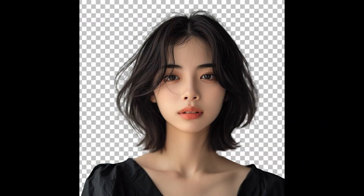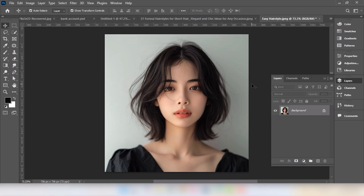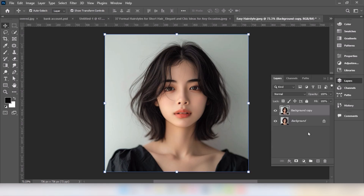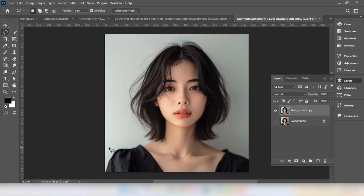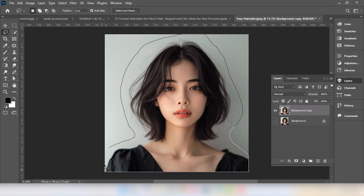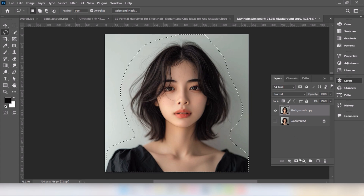In this video I will show you how to remove background in Adobe Photoshop. Drag and copy this layer. Hide this layer. Go to the lasso tool and select this area. Click the mask.